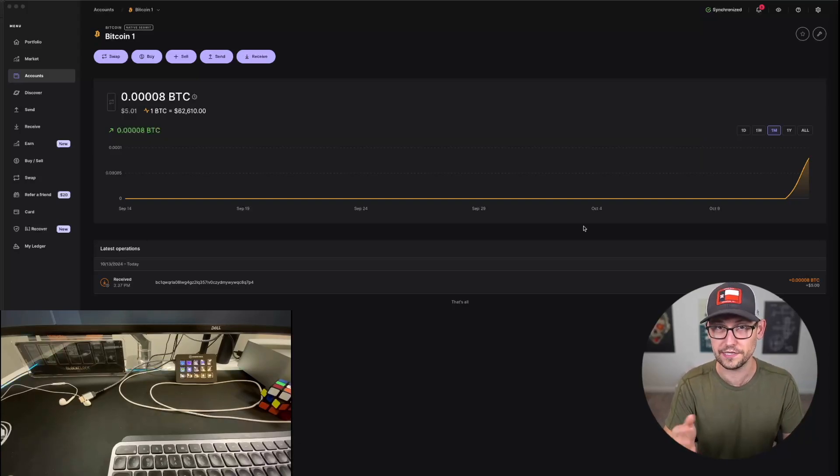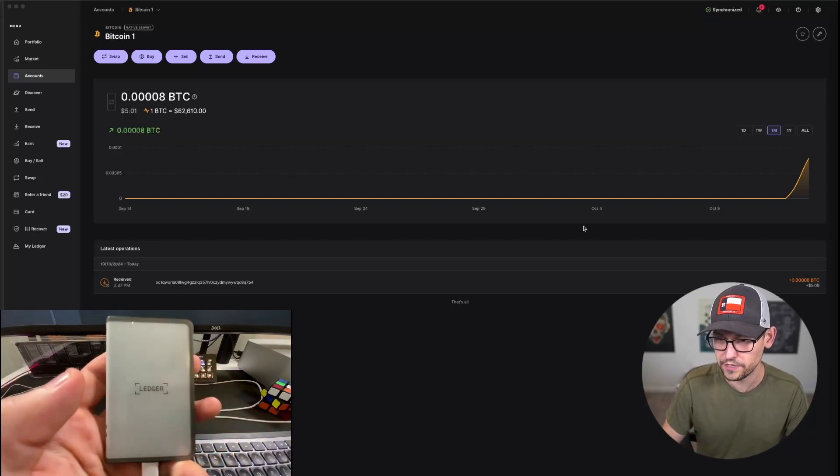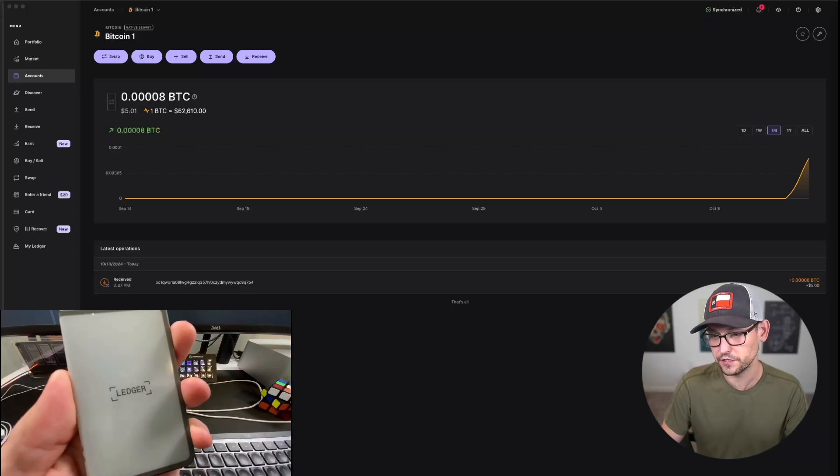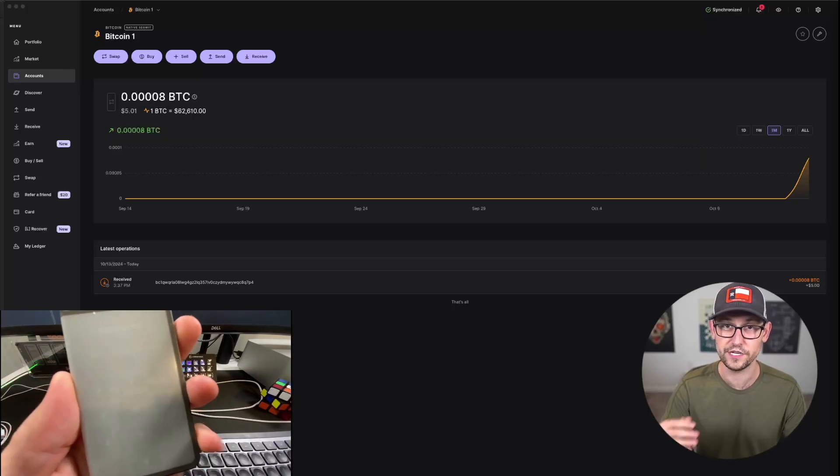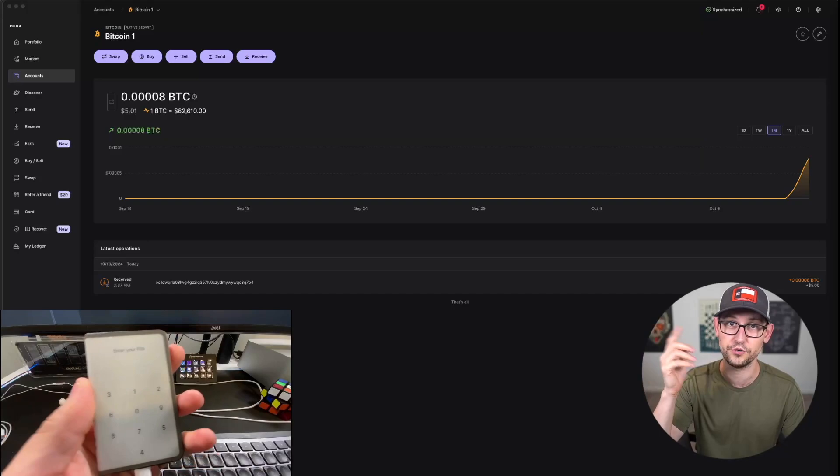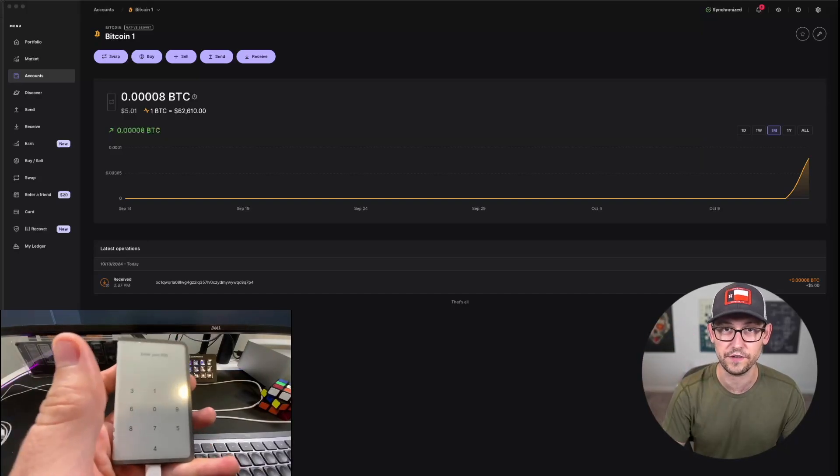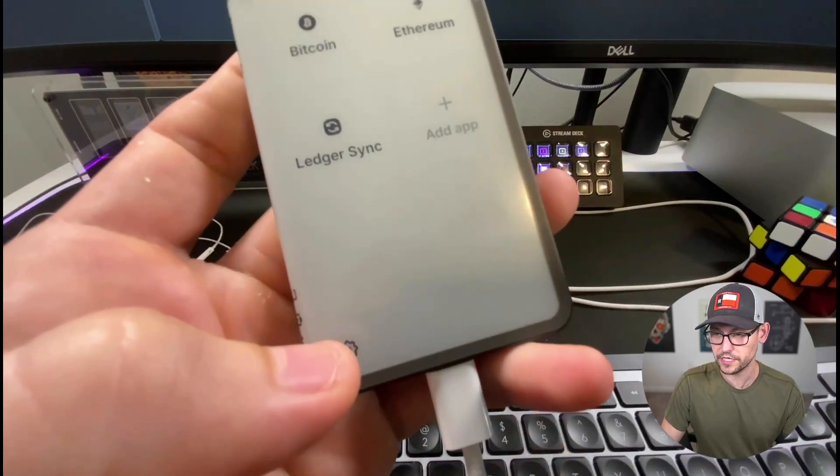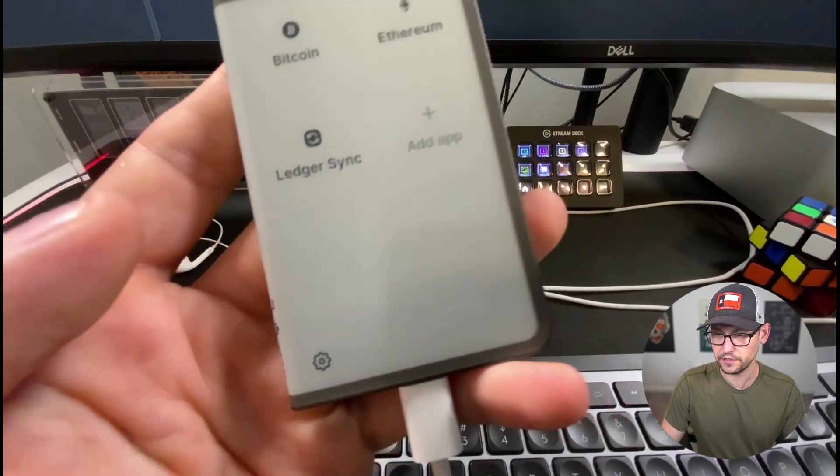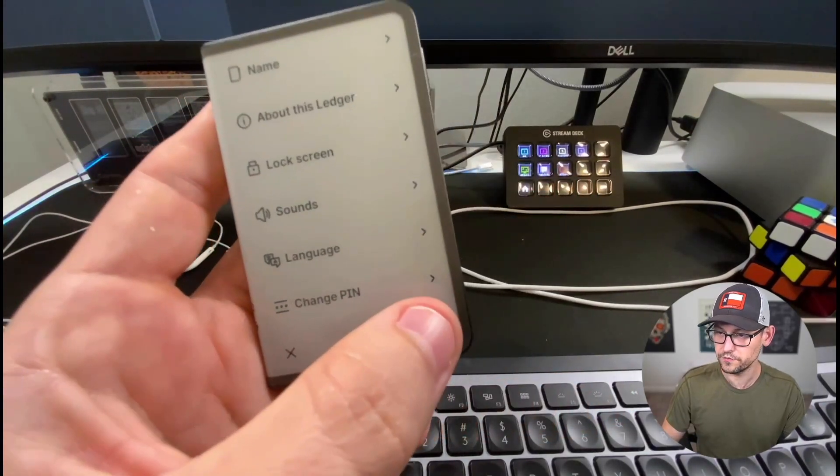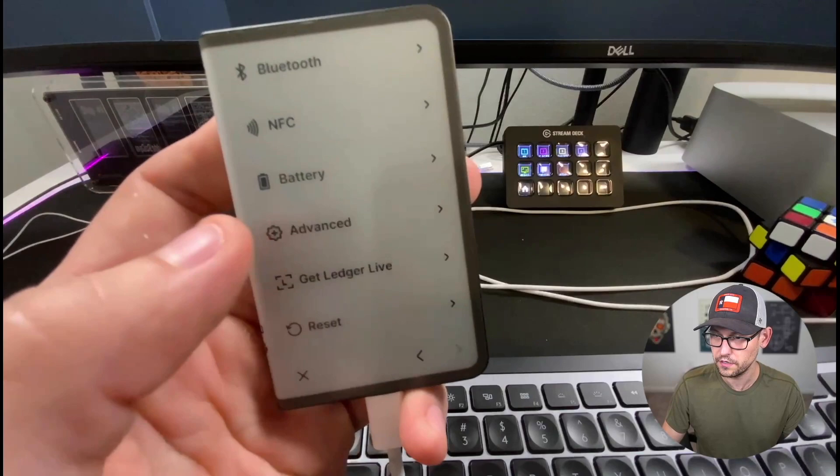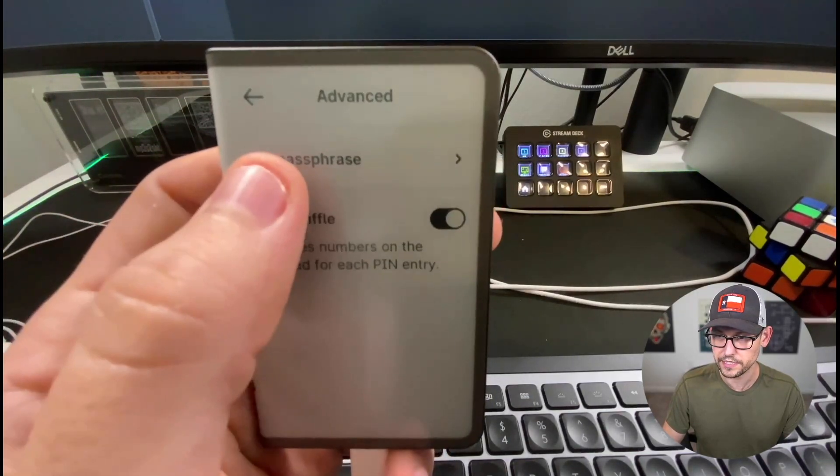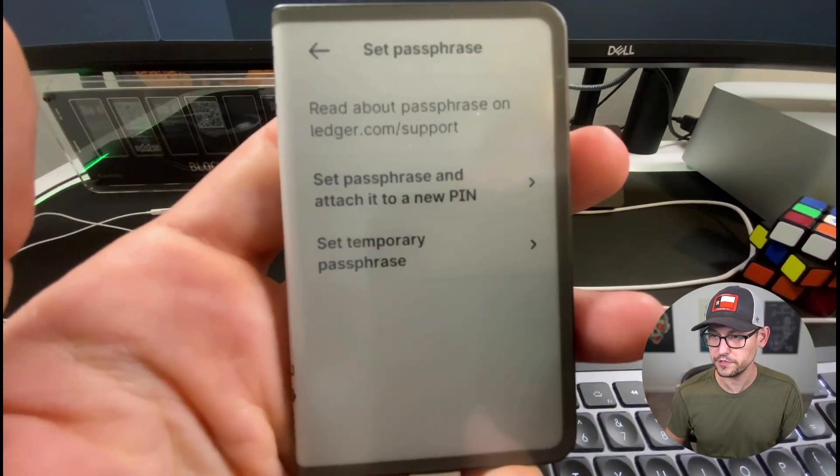So if you're looking to set up a passphrase on your Ledger Stacks or your Ledger Flex, you're going to obviously load it first with your 24-word seed phrase and go through the setup steps that we showed in the video a couple weeks ago that I'll have up in the cards and down in the description. And so then once you've set up your Ledger Stacks, you're going to click on this little gear icon down in the bottom left, you're going to move over to the right to the second screen, and you're going to see Advanced and then you'll see Set Passphrase.